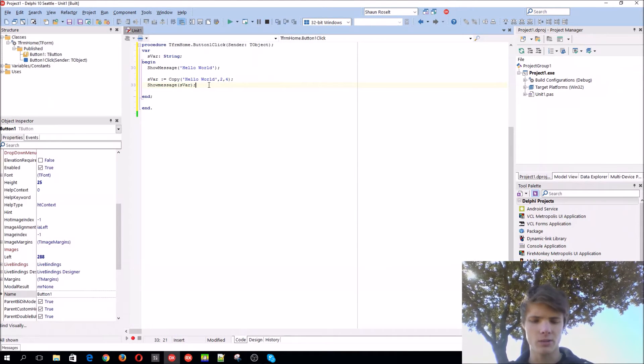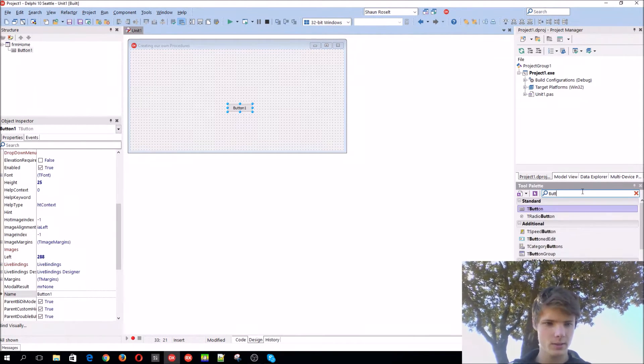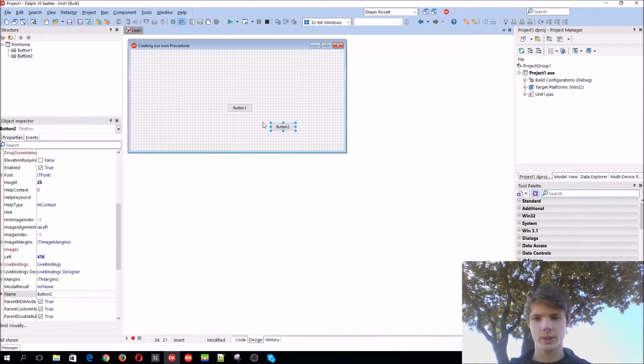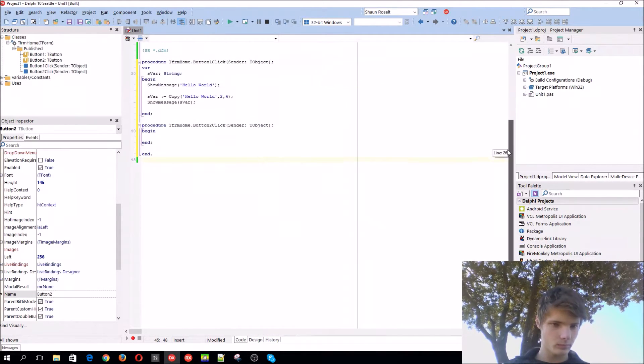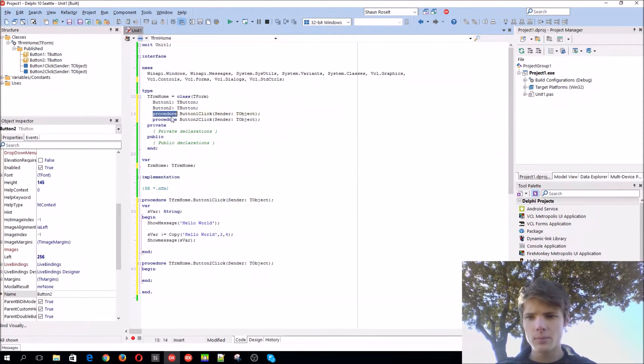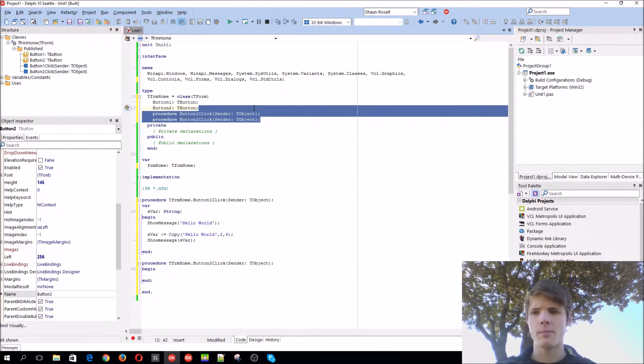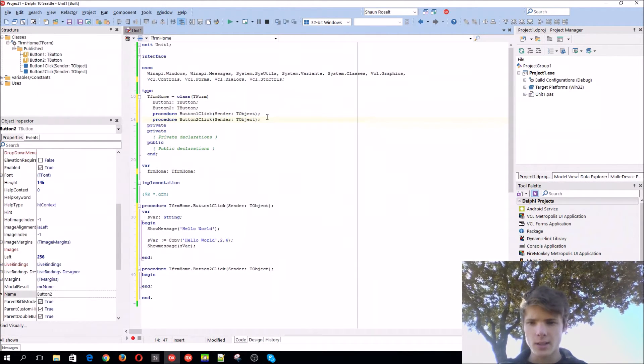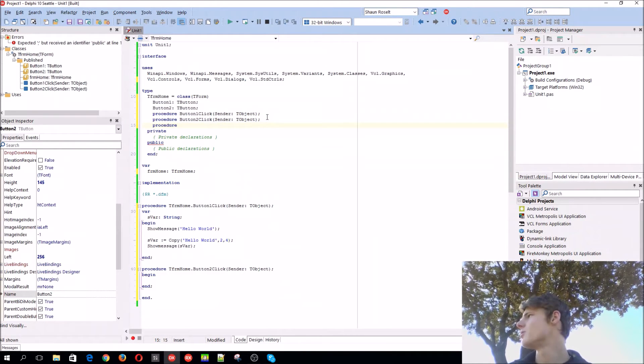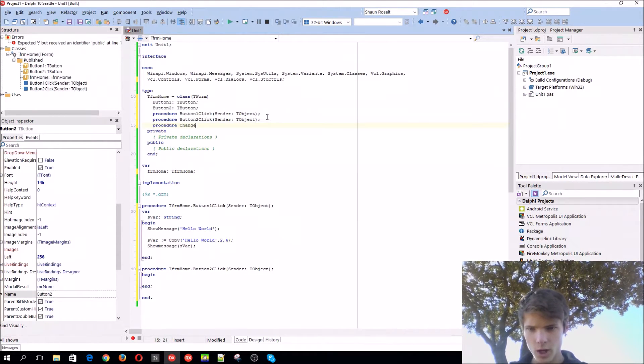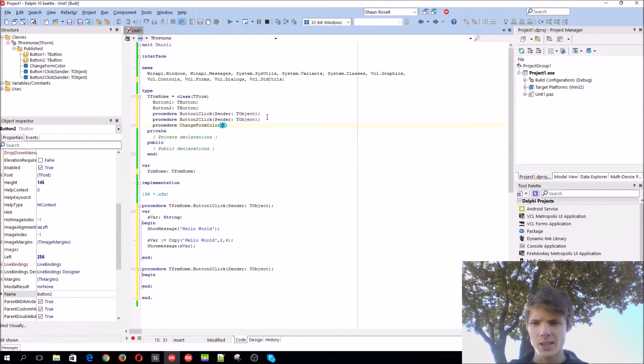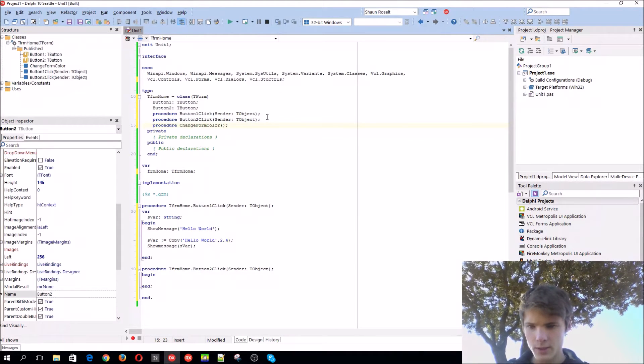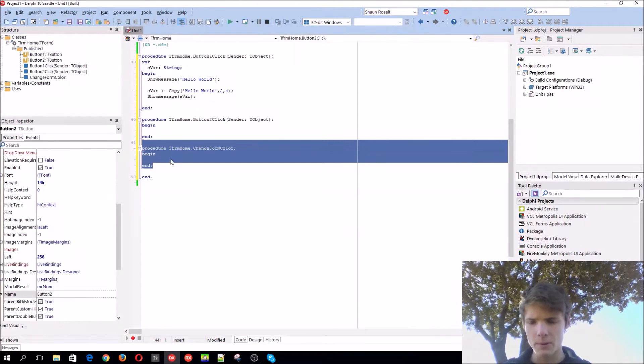Let's learn how to write our own procedures today. Let's add a new button. Let's go to the top. Here you guys can see procedures are being called in, or being initialized basically. This is basically a global procedure. It's going to be accessible from anywhere. Let's add another procedure. Let's call this procedure change form color. This is our procedure basically. So now you can press Ctrl Shift C. Then we will create this for us here where we can write our code.